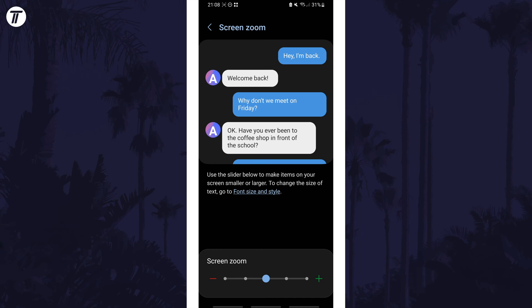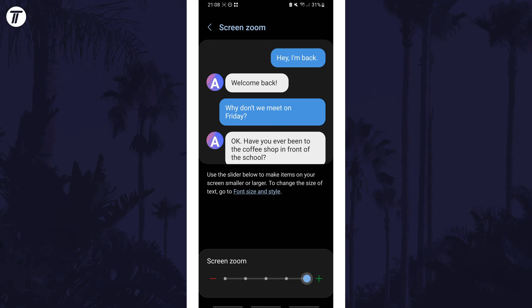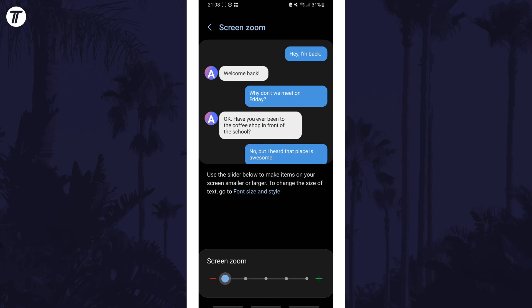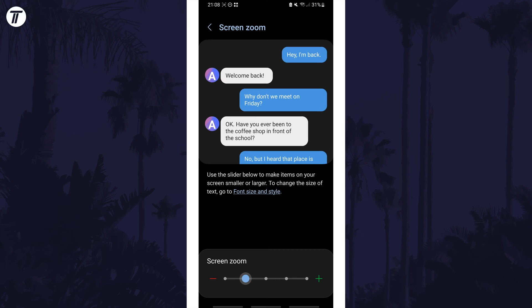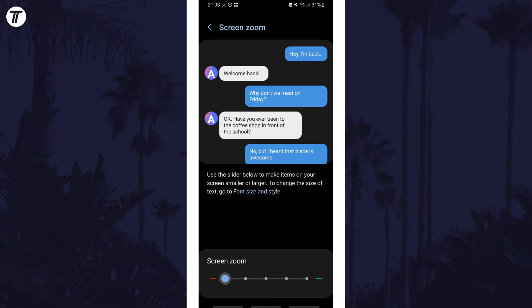All you need to do now is use the slider at the bottom to increase or decrease the screen zoom and you should see how it changes in real time.